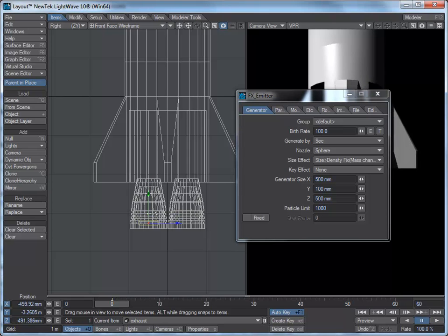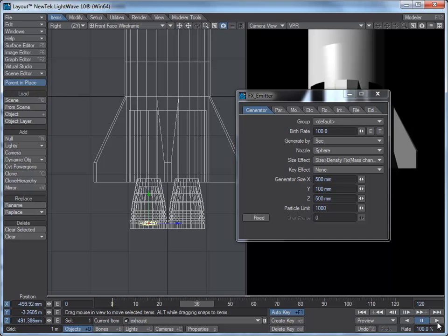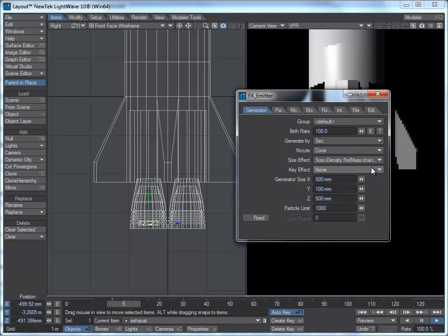The good thing about the particle emitter is that you can press Play at the bottom and see how the particles are forming. I might set this out to 120 frames to give us a bit more time. At the moment the birth rate is 100, generated by the second. The nozzle shape is a sphere — we could change it to a cone if we want, but it's going to be very similar to a sphere.